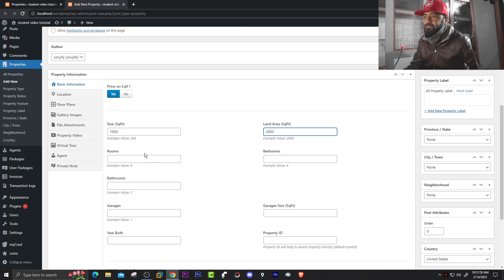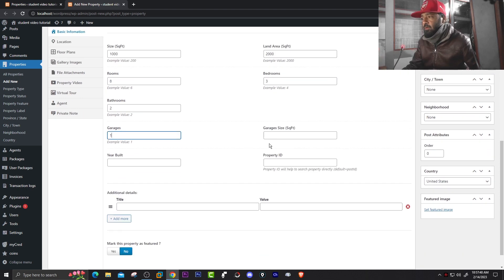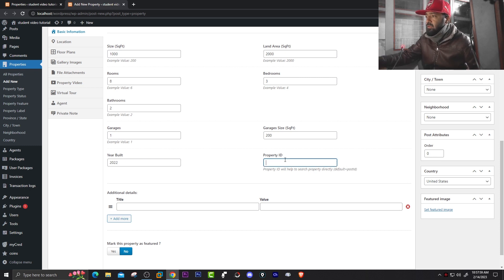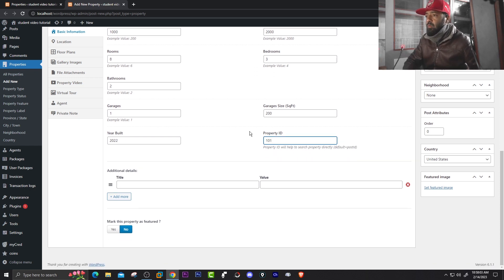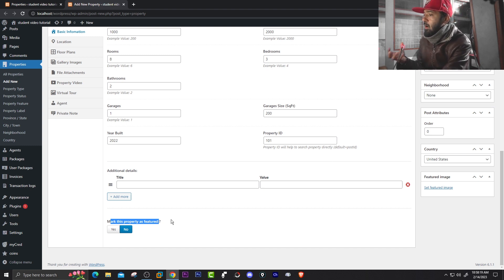Fill in rooms — for example 8 — bedrooms 3, bathrooms 2, garage 1 or 0, and garage size. Enter year built — for example 2022. You can mention a property ID, which helps to source the property directly; by default it's the post ID but you can define your own, for example 101. You can also add additional details and mark the property as featured — this is for sponsored content where someone pays to feature their listing.